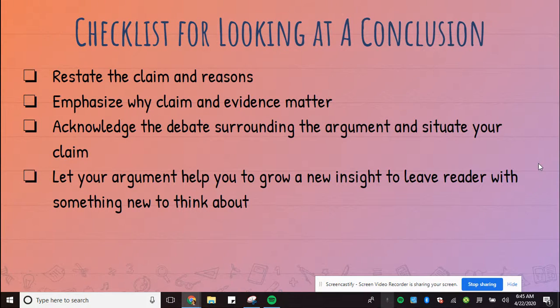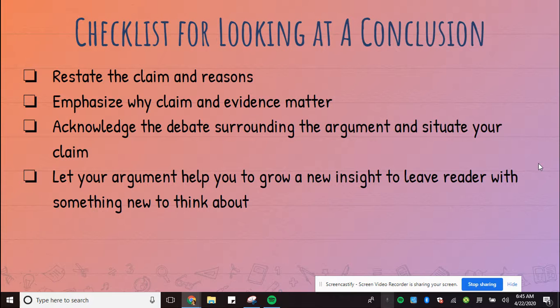Remember that you need to restate your claim and reasons, emphasize why your claim and evidence matters, talk about your counterclaim, and then give some new insight to leave the reader thinking.